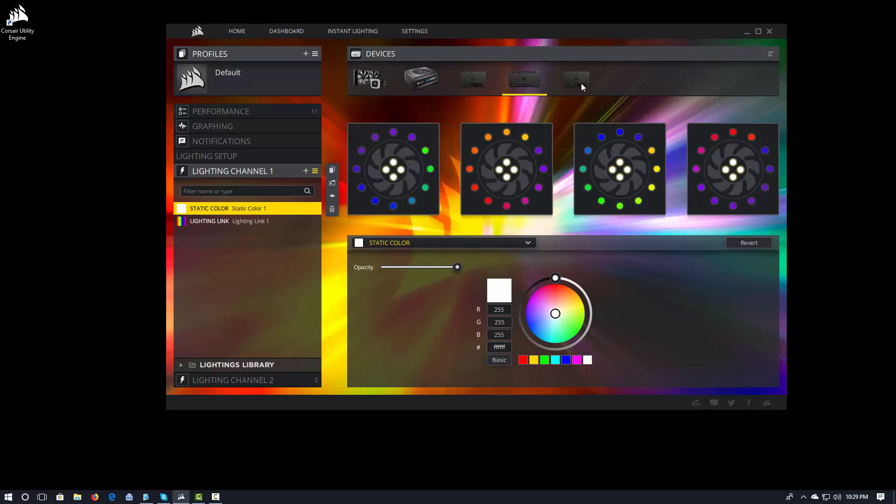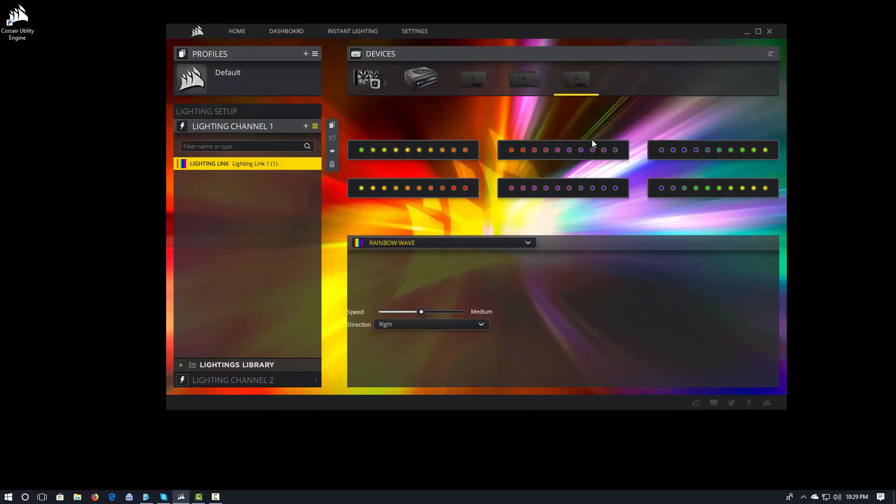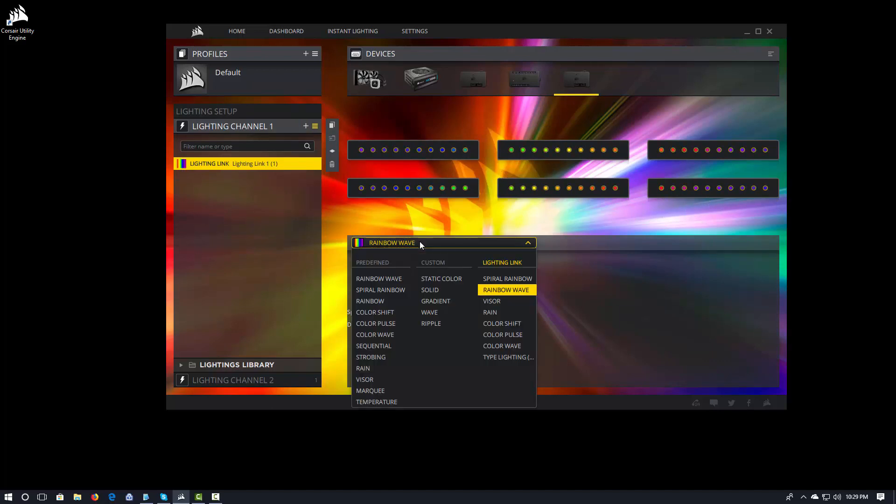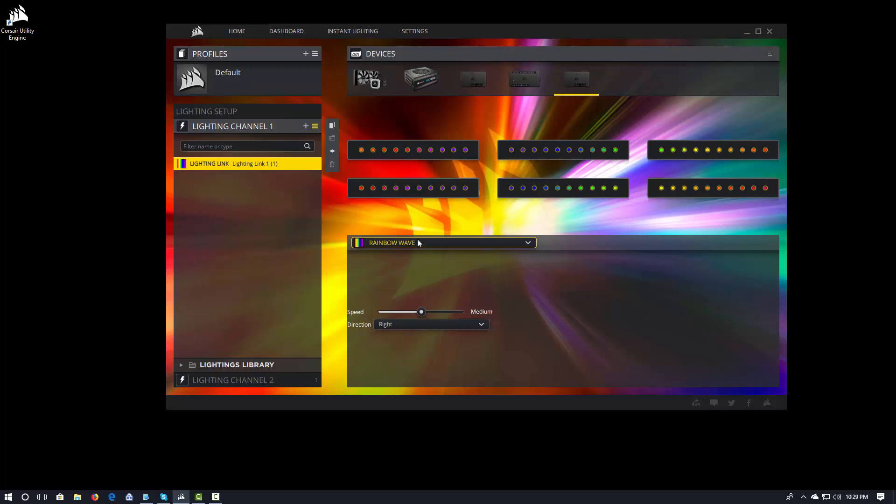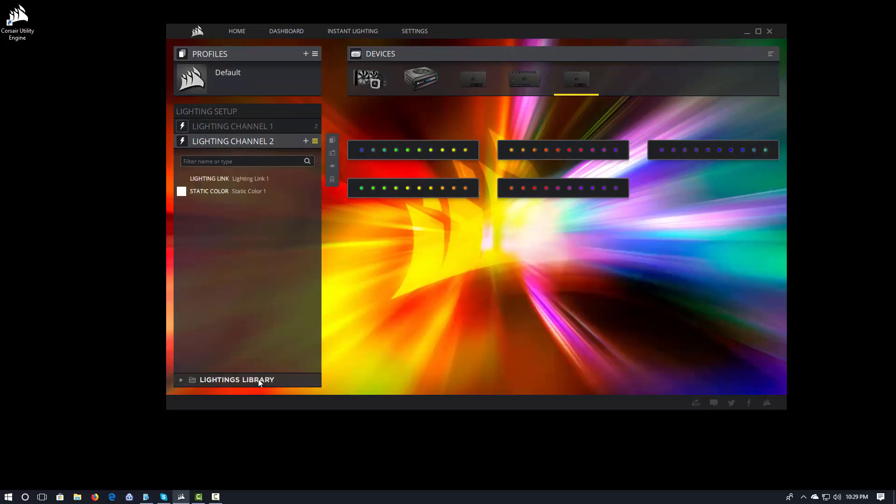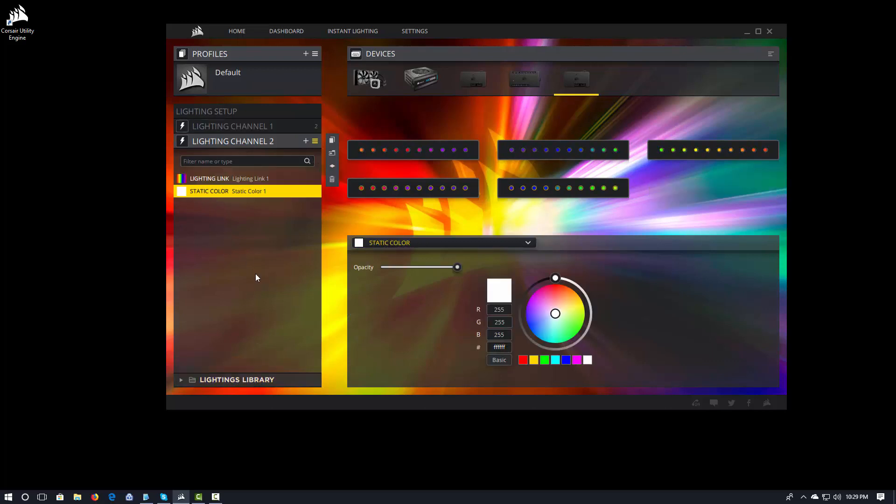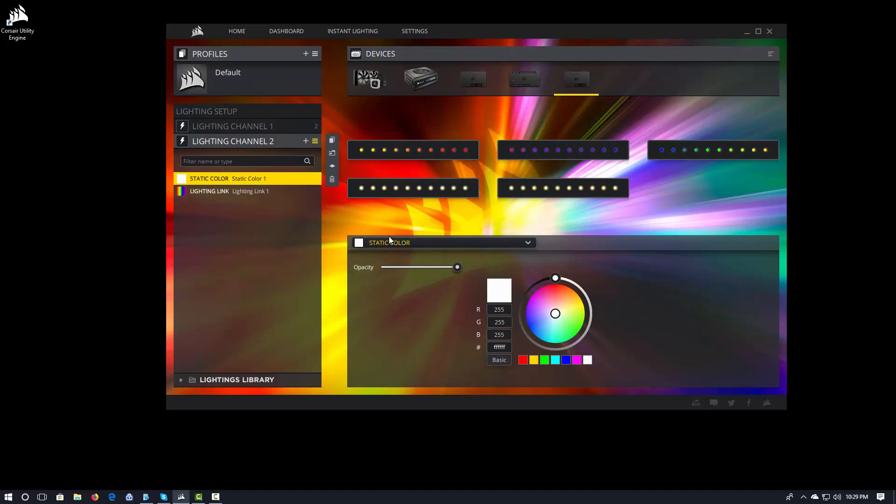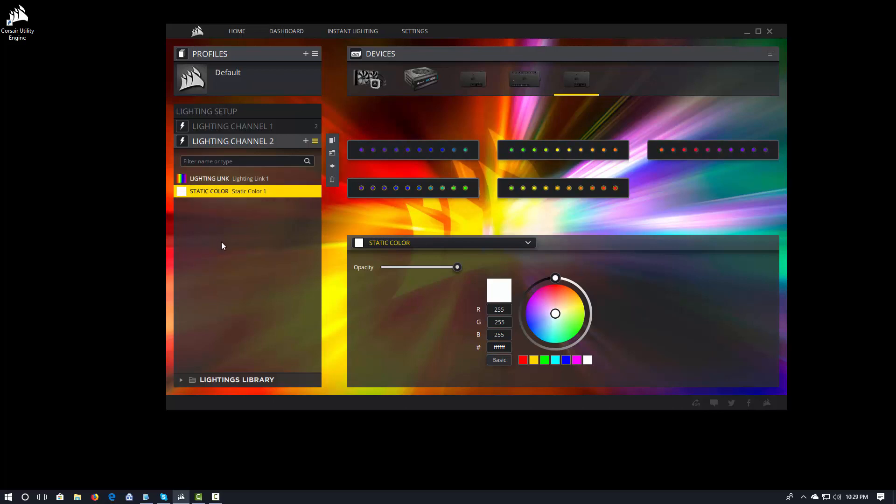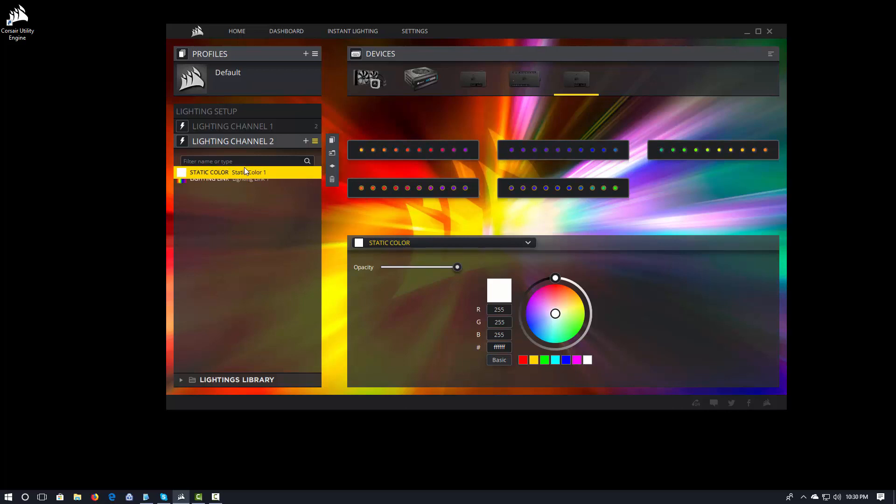So the same is true for the individual RGB strips. You notice here, I've got rainbow wave on the RGB strips. I can come in and in this case, I've got a static color of white that I want to apply to only two specific strips. And you'll see that as I move this around, when the white is on the bottom, the lighting link for the rainbow kind of hides it because it goes over it. I move it to the top, it goes ahead and applies it only to those two fans.